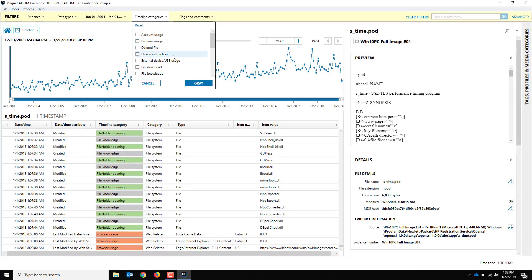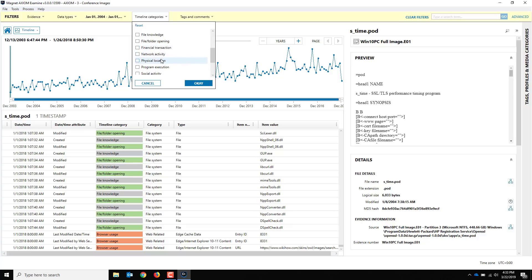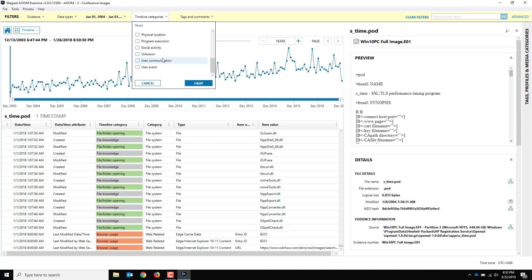File folder opening, financial transactions, network activity, physical locations, program execution, social activity. If there's one that's unknown or not labeled, it's in there. User communications or user events. Some of those might be familiar, some might be new. We've decided that we had to add a few additional categories to accommodate a lot of the artifacts that we collected, especially around our chat and social activity. There was just not enough categories to fill that in.